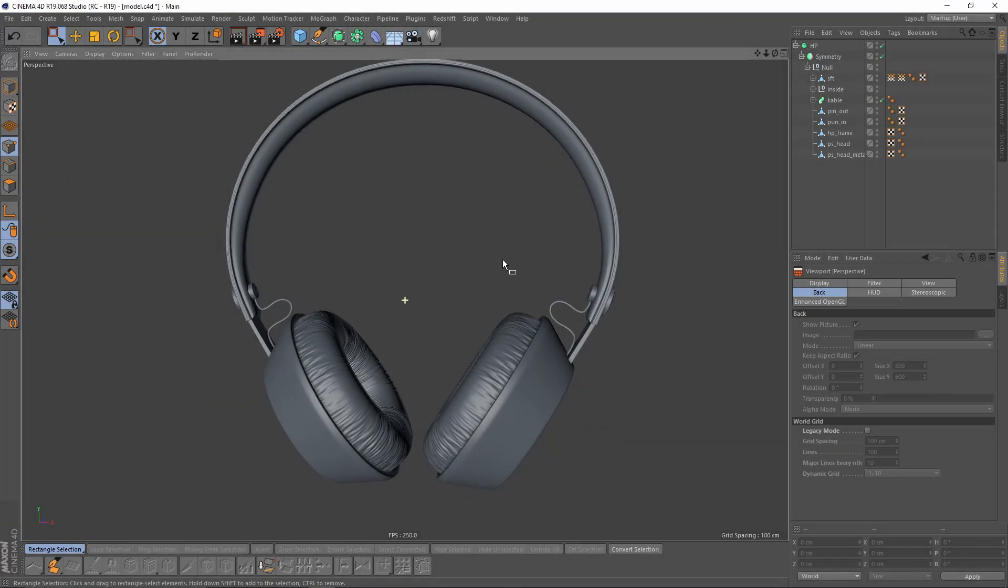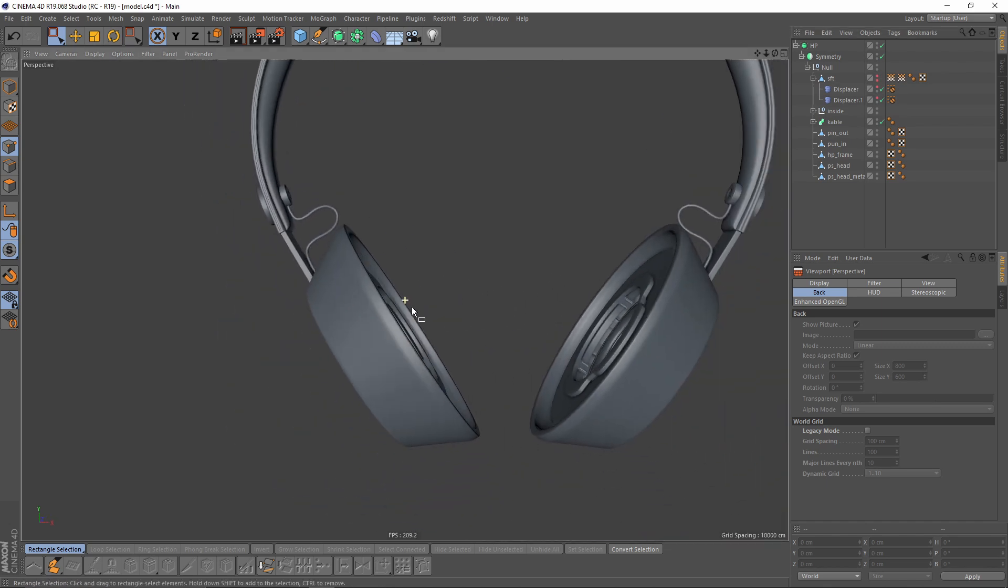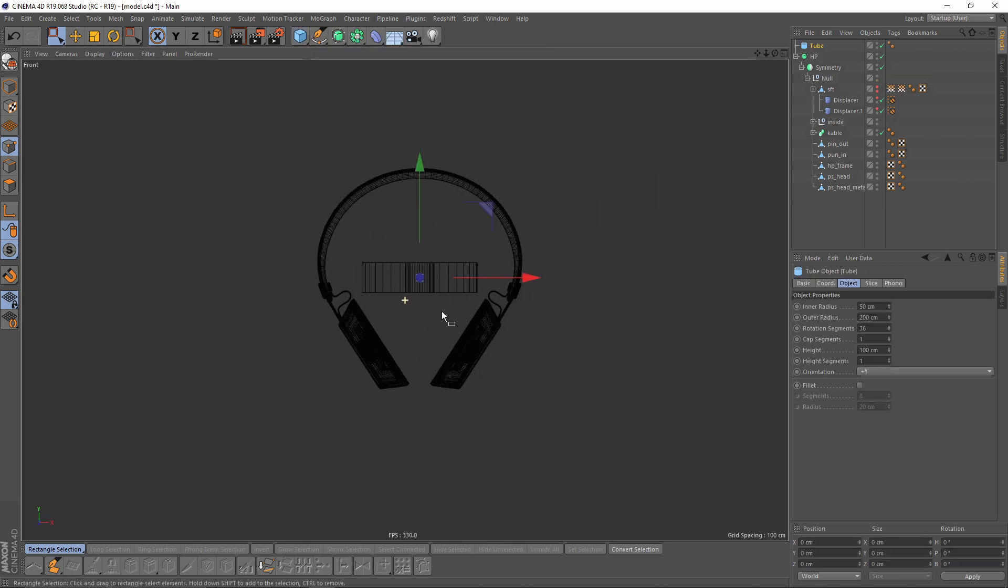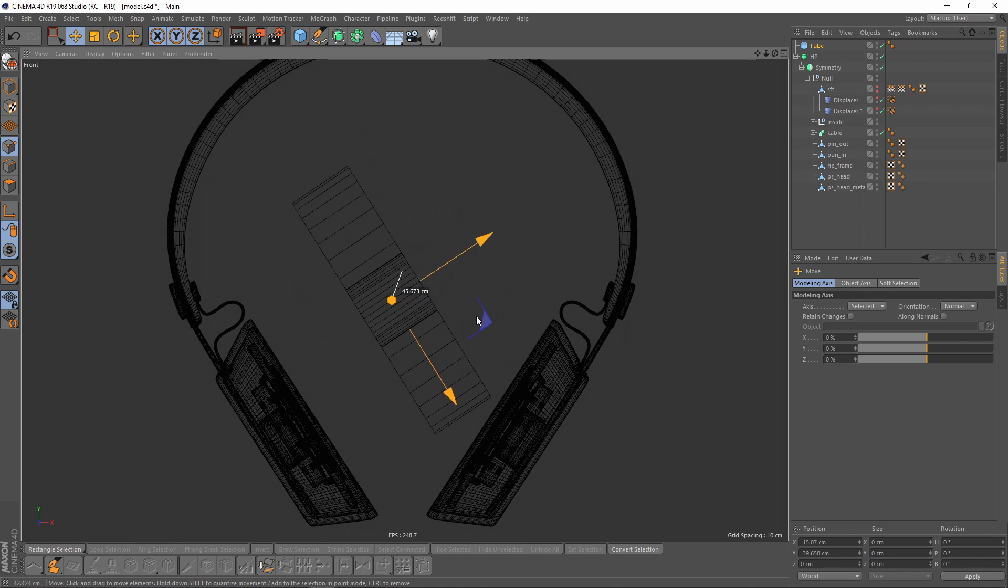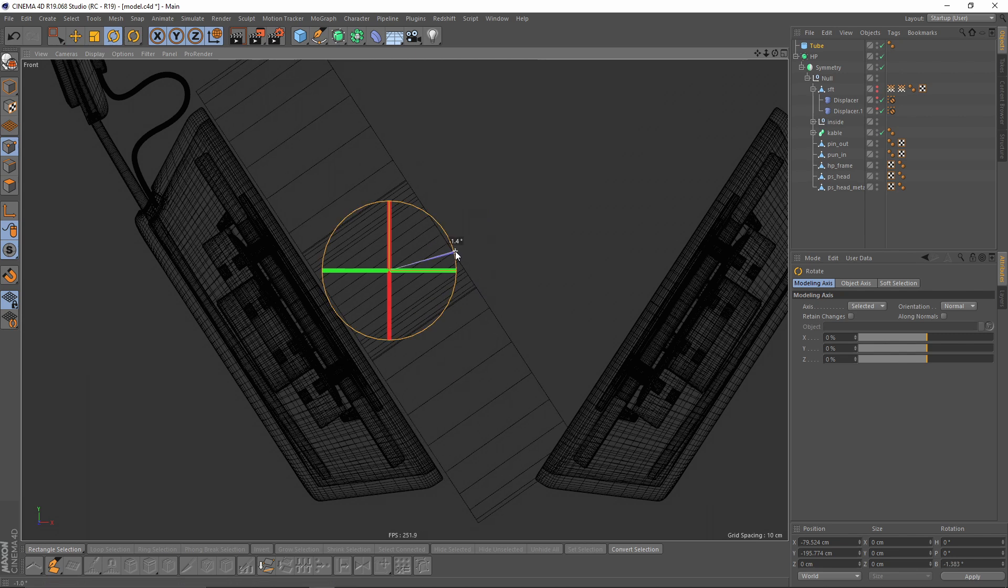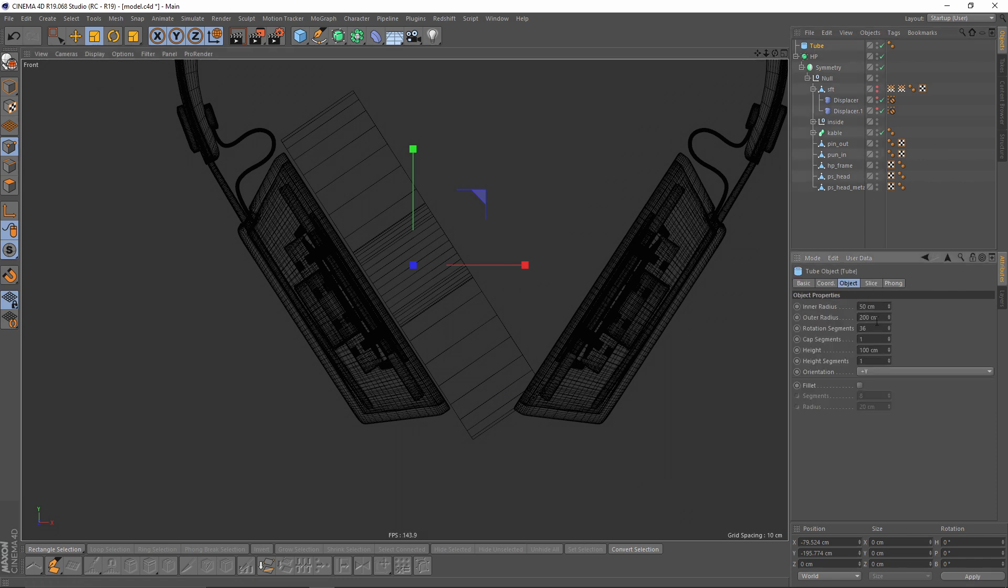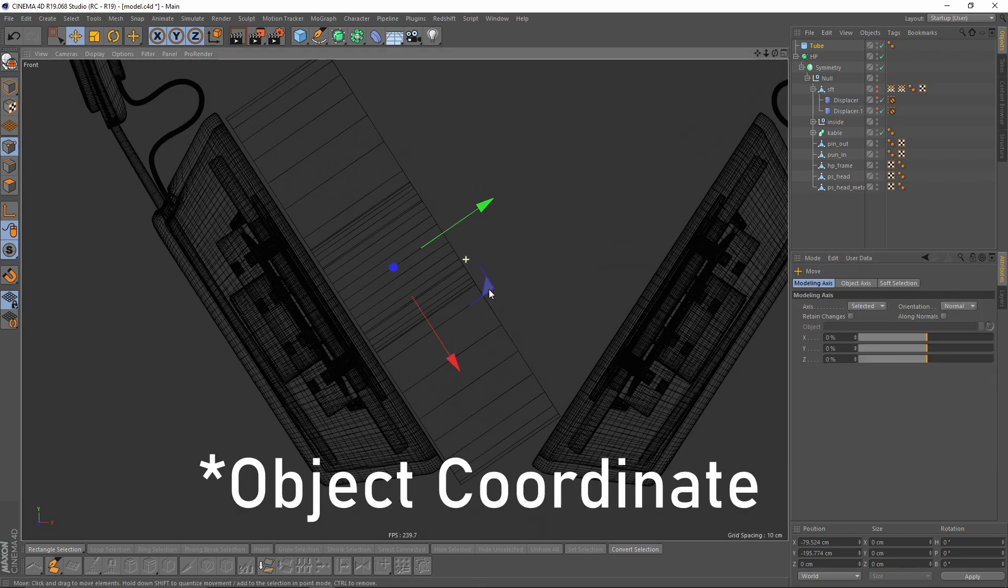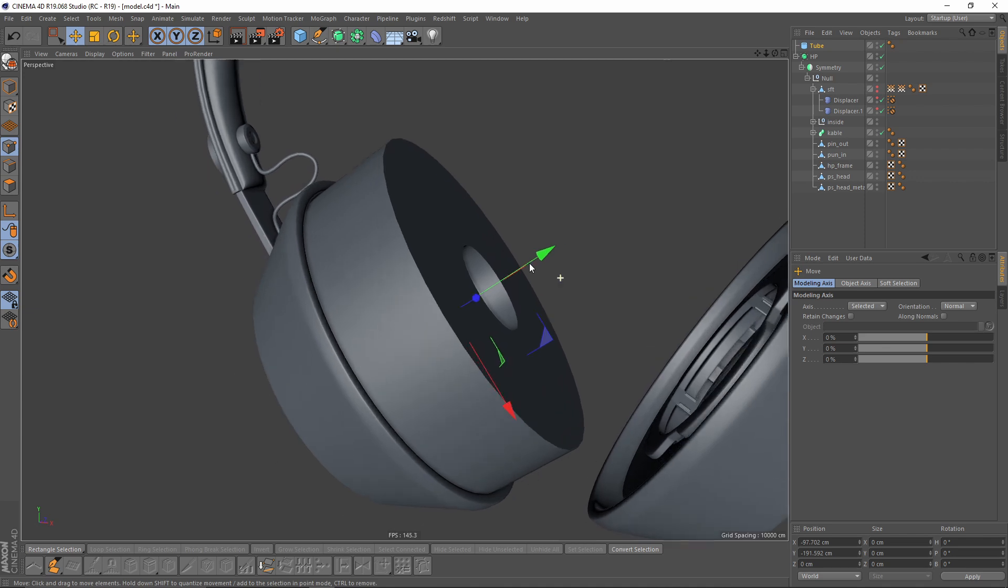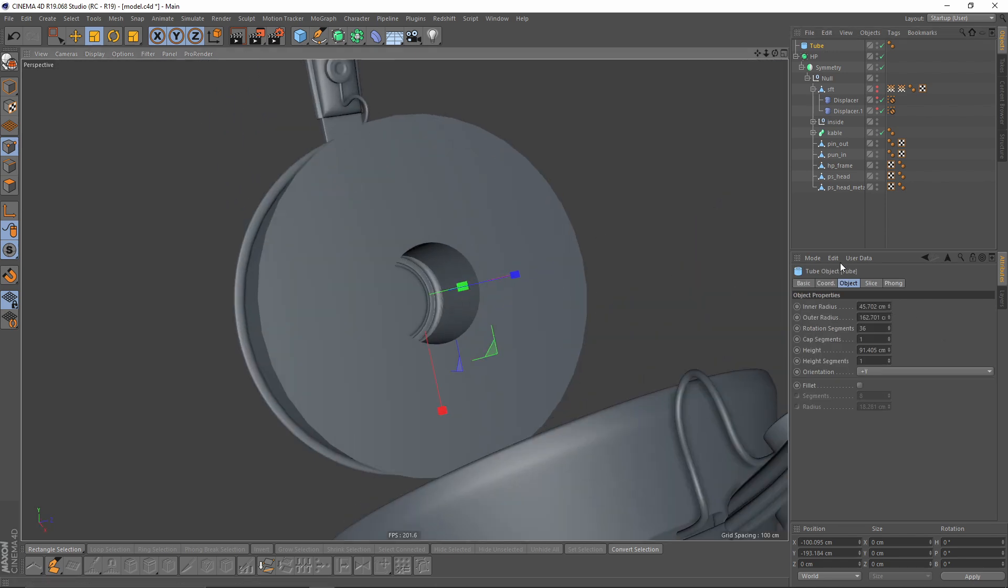First thing I will do is hide that object. I will go to front view and add a tube. I will try to match that rotation. Let's make that smaller and I will change my orientation to object orientation. Something like that, let's make the inner bigger.